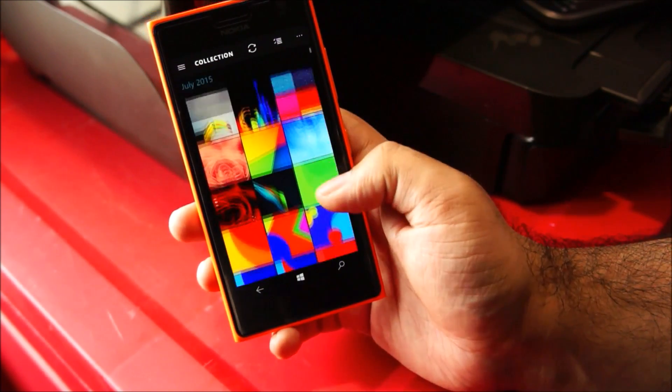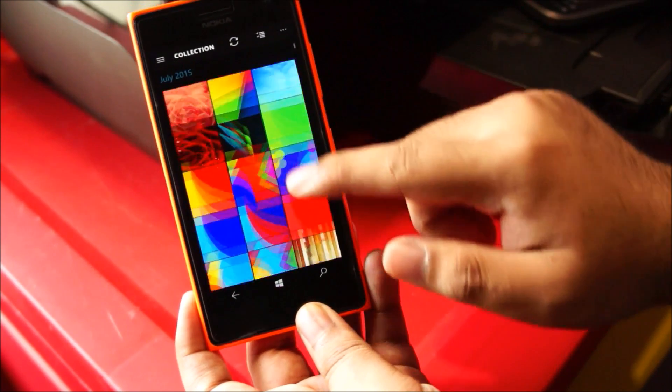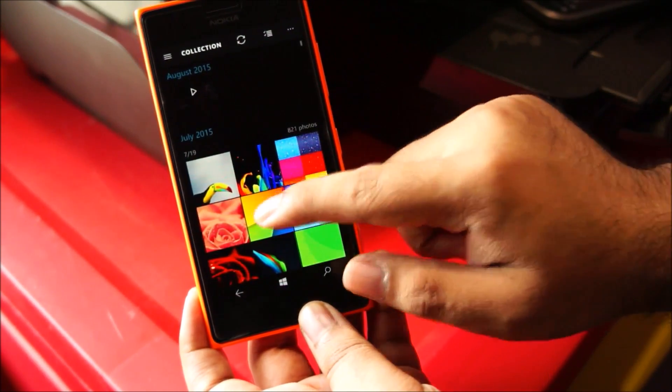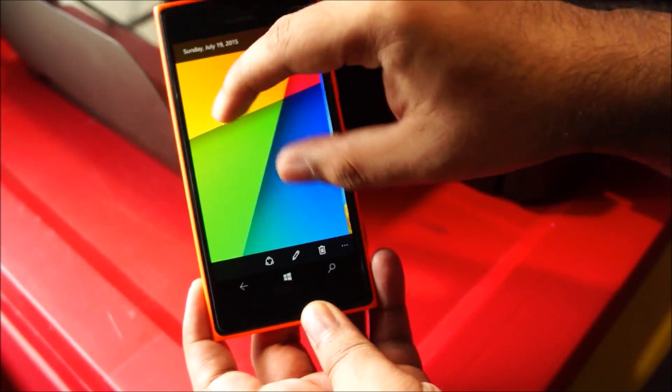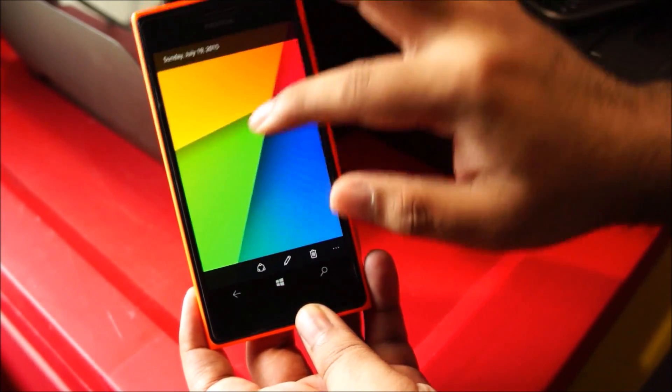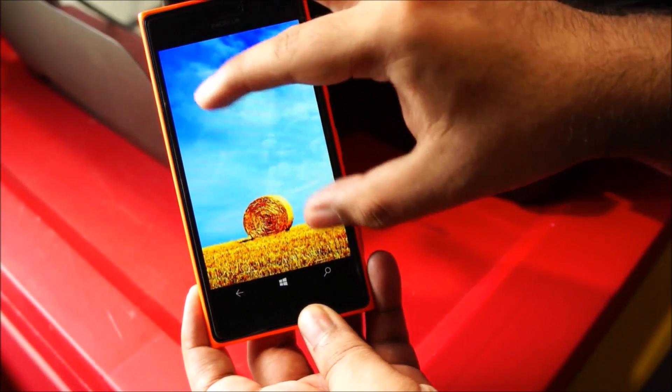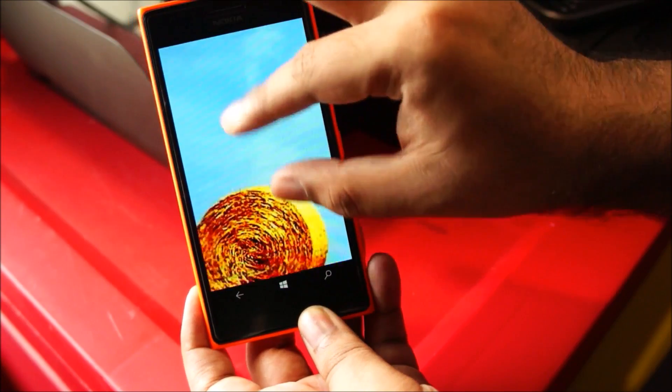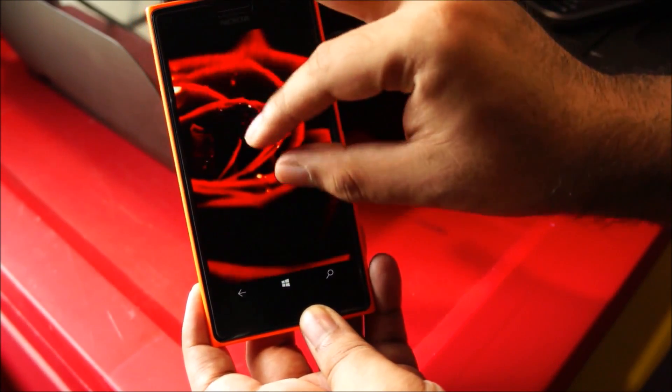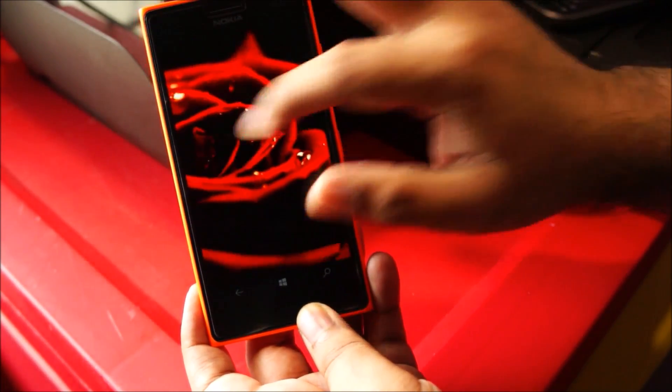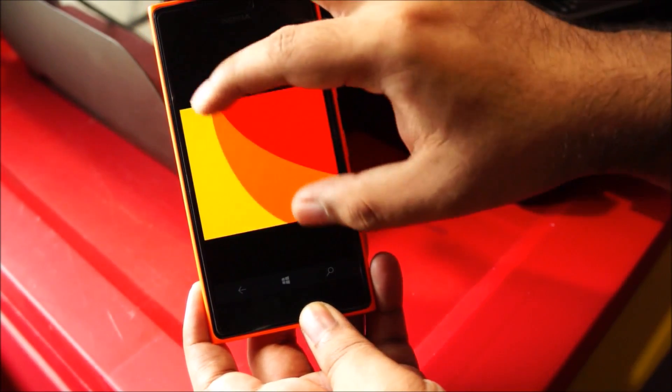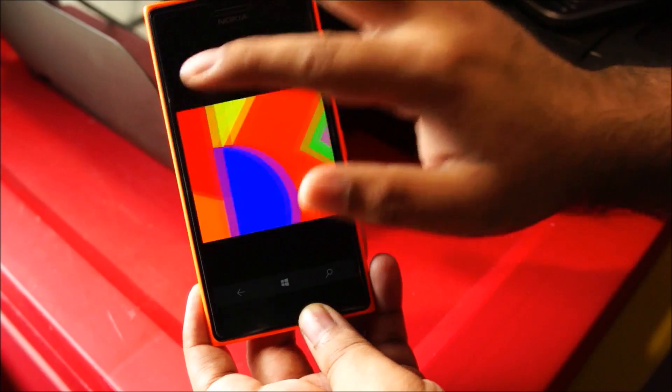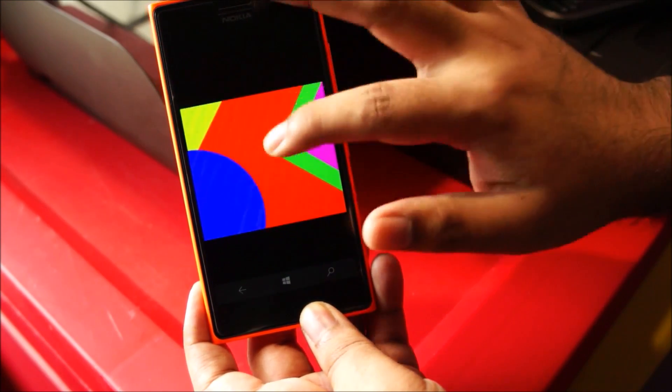So let's see if pinch to zoom is working because in the previous build I tested out the pinch to zoom feature was not working. Yeah, it is working but still it's not perfect like on Windows Phone 8.1. You can just double tap to zoom in and out.